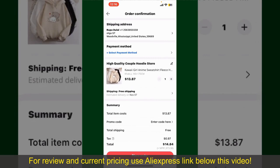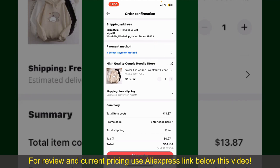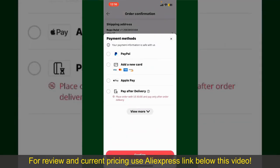You can enter a promo code if available, and you'll also need to enter your payment details. Tap on select payment method and choose your desired payment method. You can select PayPal, add a new credit or debit card, select Apple Pay, or simply pay for the product after delivery. Select one of the options as a payment method.